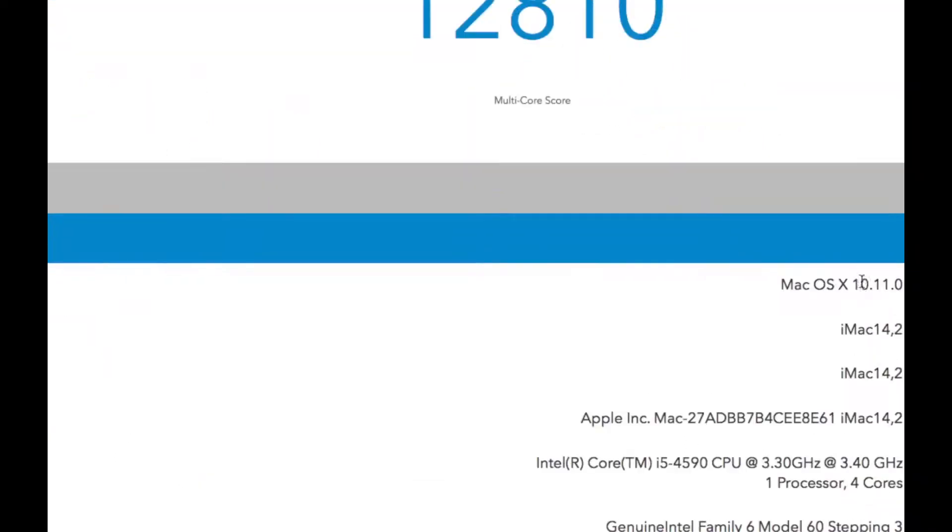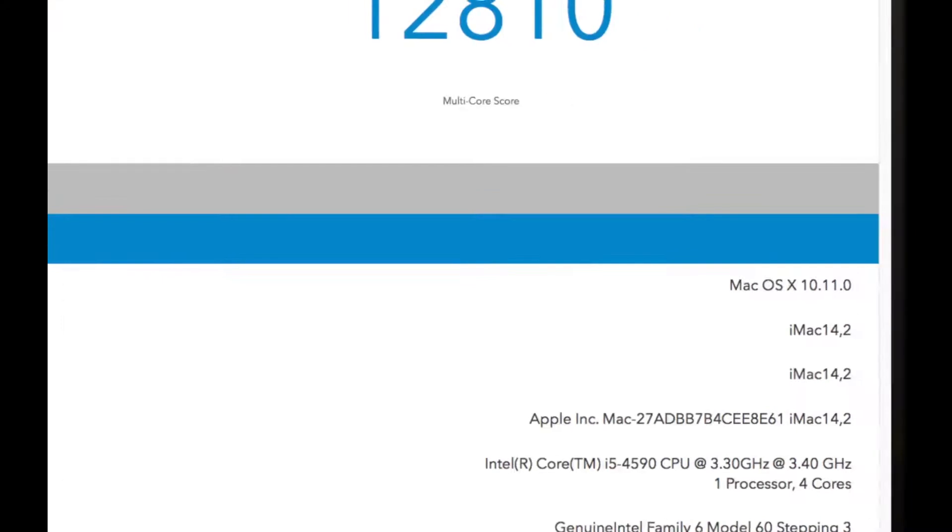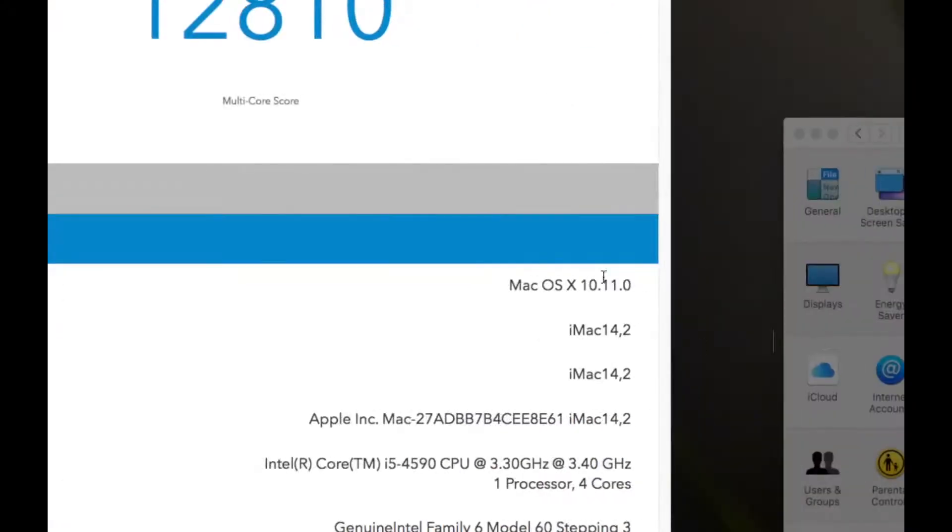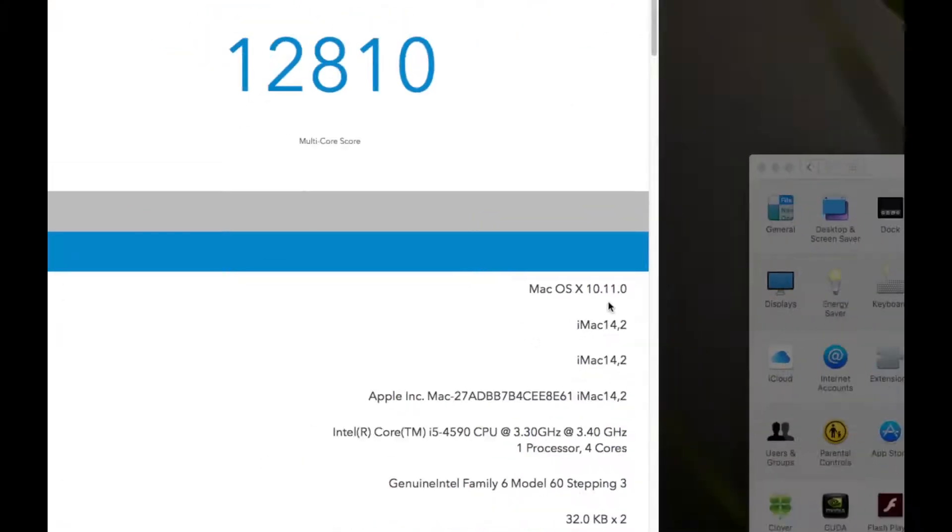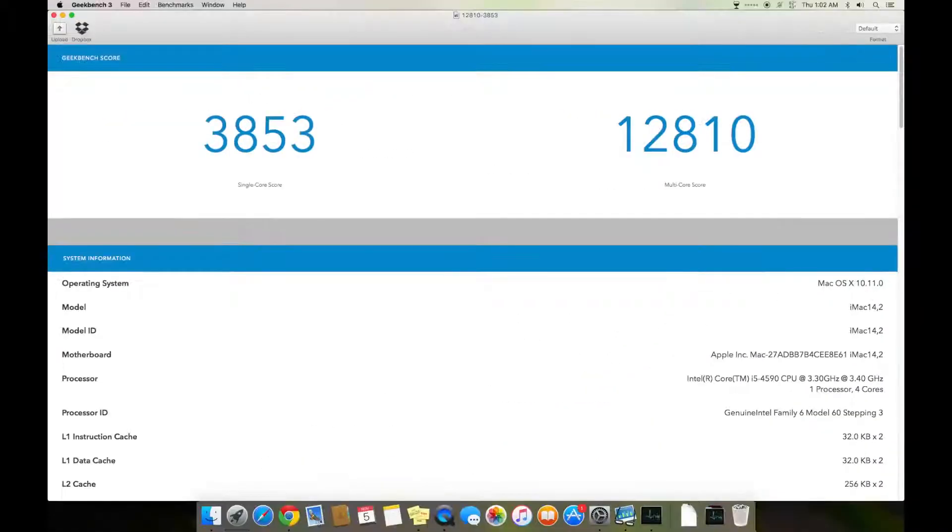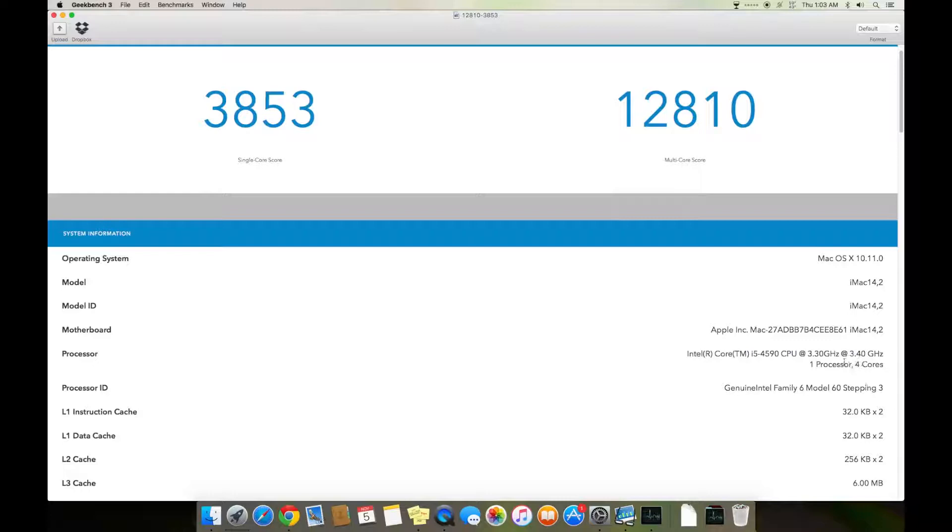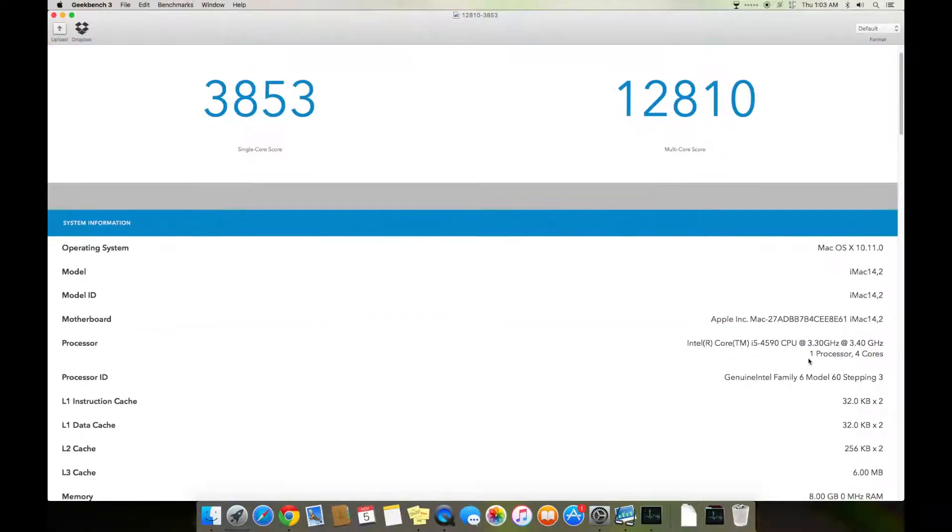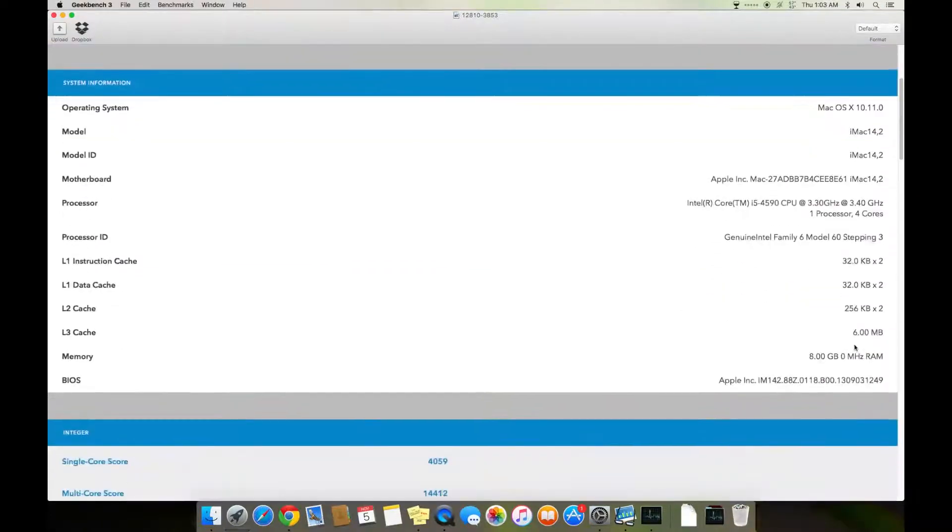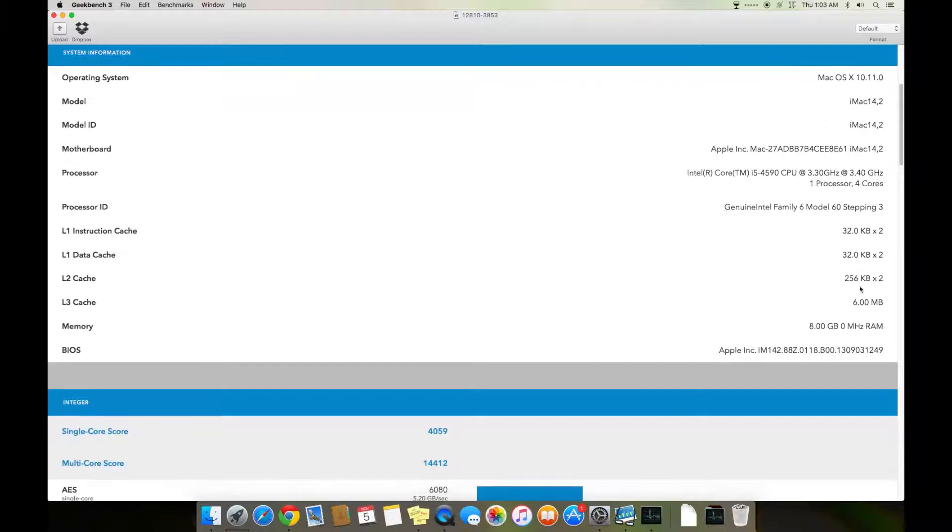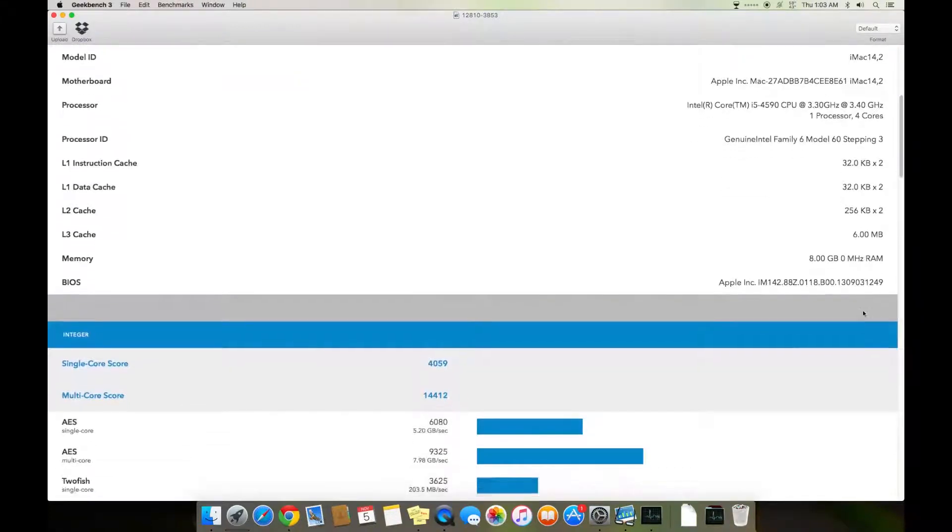You can see the system model, version, operating system - it's 10.11 El Capitan. You can see the processor showing 3.3 to 3.4 but it turbos at 3.7. One processor, four cores, and you can see all the details.